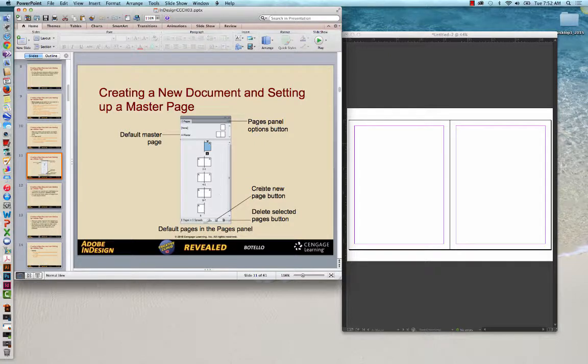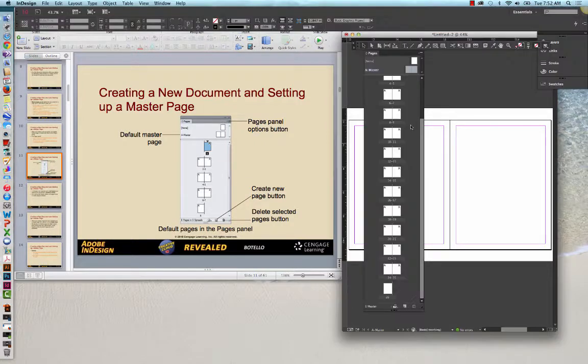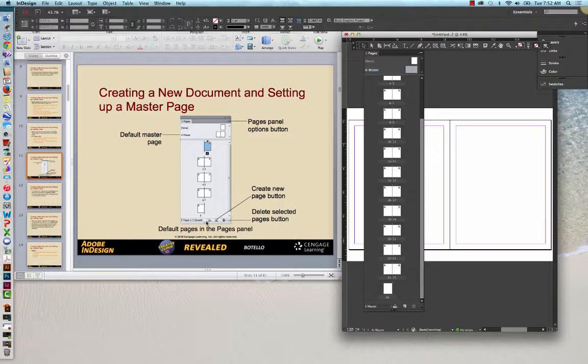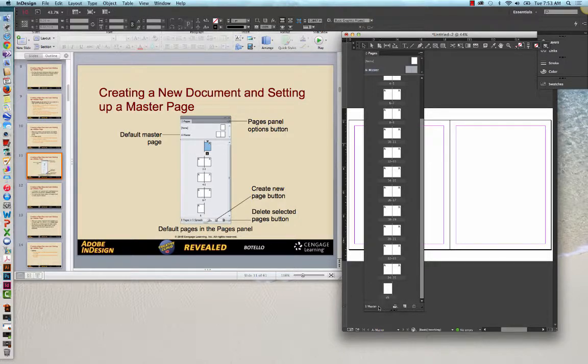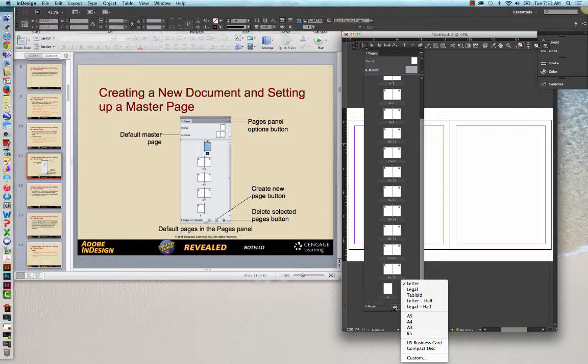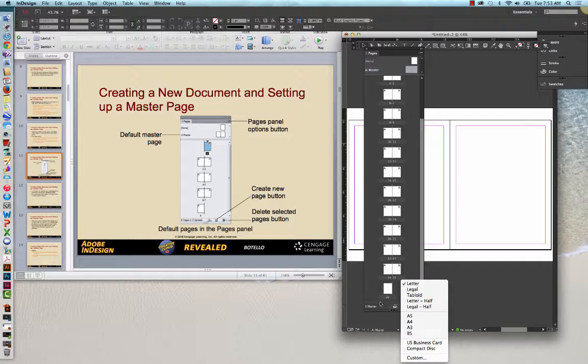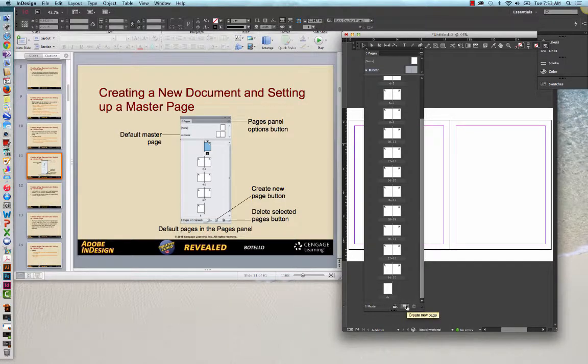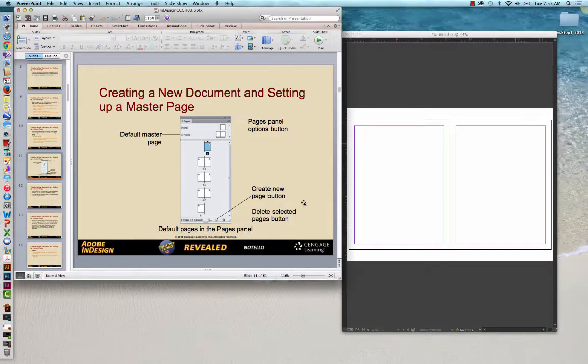This also shows you on your Pages panel that you can review where you are in terms of the selected page. We're on the one master or a master. This allows you to resize. This is kind of a new thing. You can actually resize individual pages between the layout. And then also, you can create a new page or you can trash one of your pages.